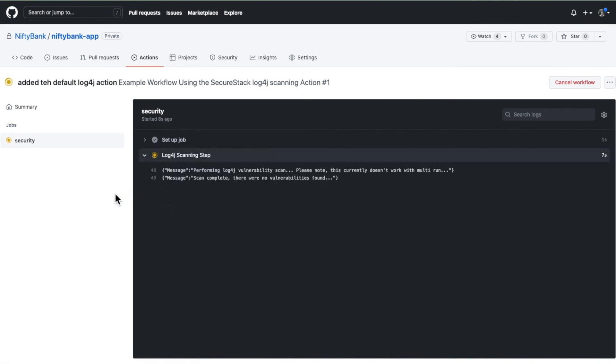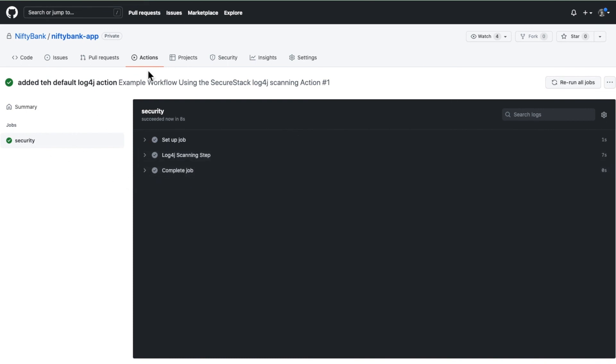There's the log4j scanning. It looks like it didn't find anything. Great, that's awesome. So it's all green.